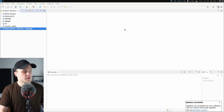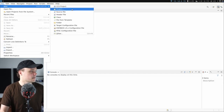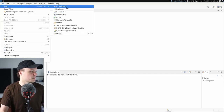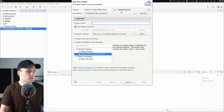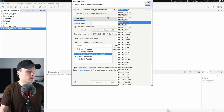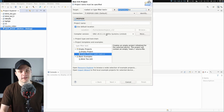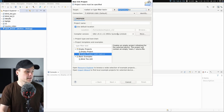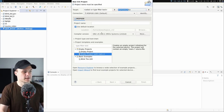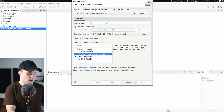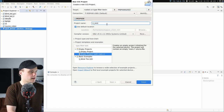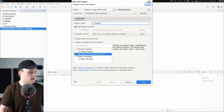First, creating a new project inside Code Composer Studio. This is just going to be an empty project targeting my particular microcontroller, targeting the GCC toolchain, which is the same toolchain I'm using in the main project. I'm going to call this IR remote and it's going to be an empty project.